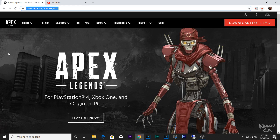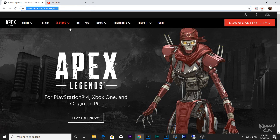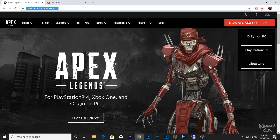Yo, what's up YouTube! Today I'm going to show you guys how to download Apex Legends. I decided I'm going to download it on my laptop, but this should work on a PC. All you got to do is go into the link I'm going to provide in the description, and then once you click on the link, this is what you're going to see.